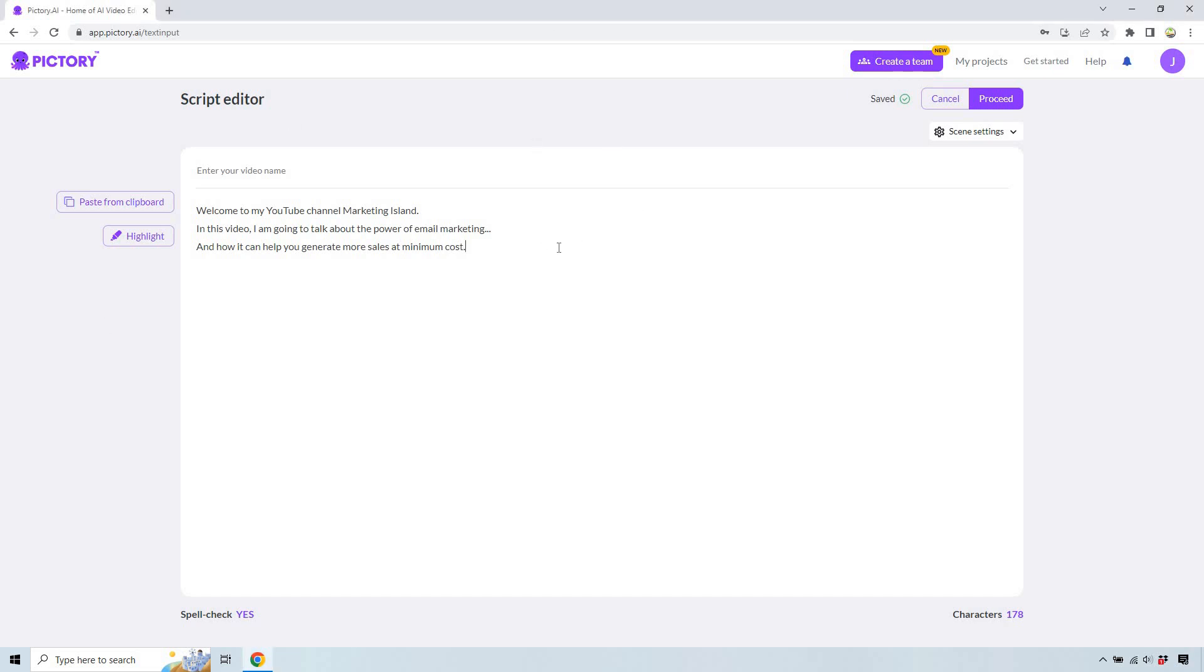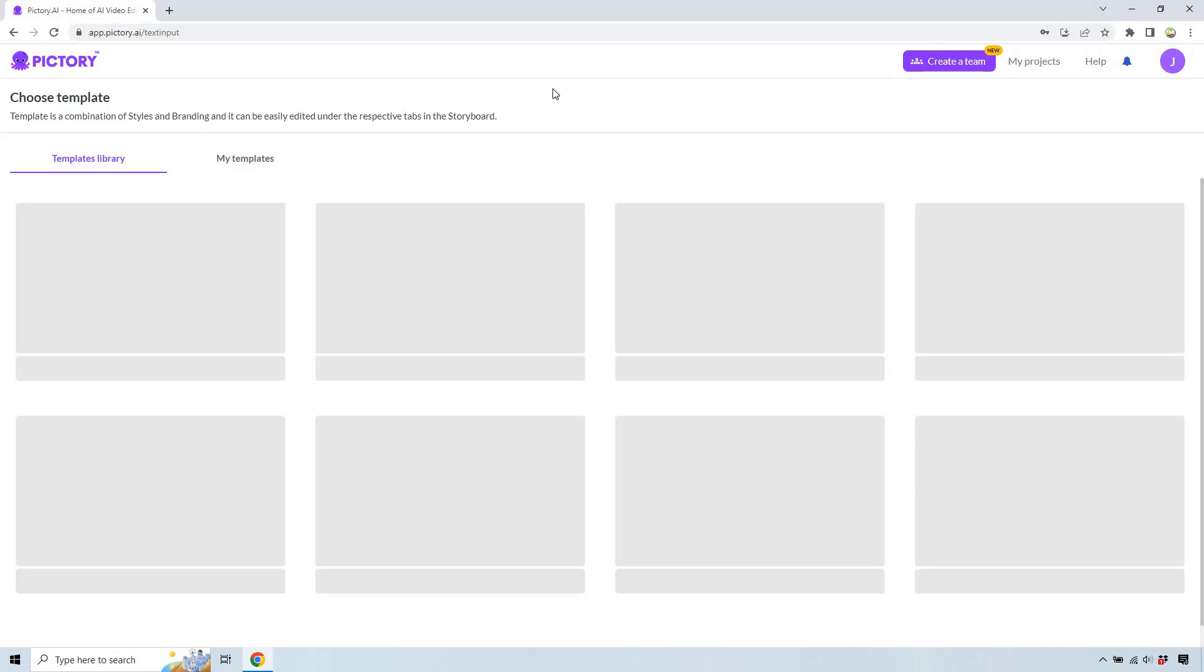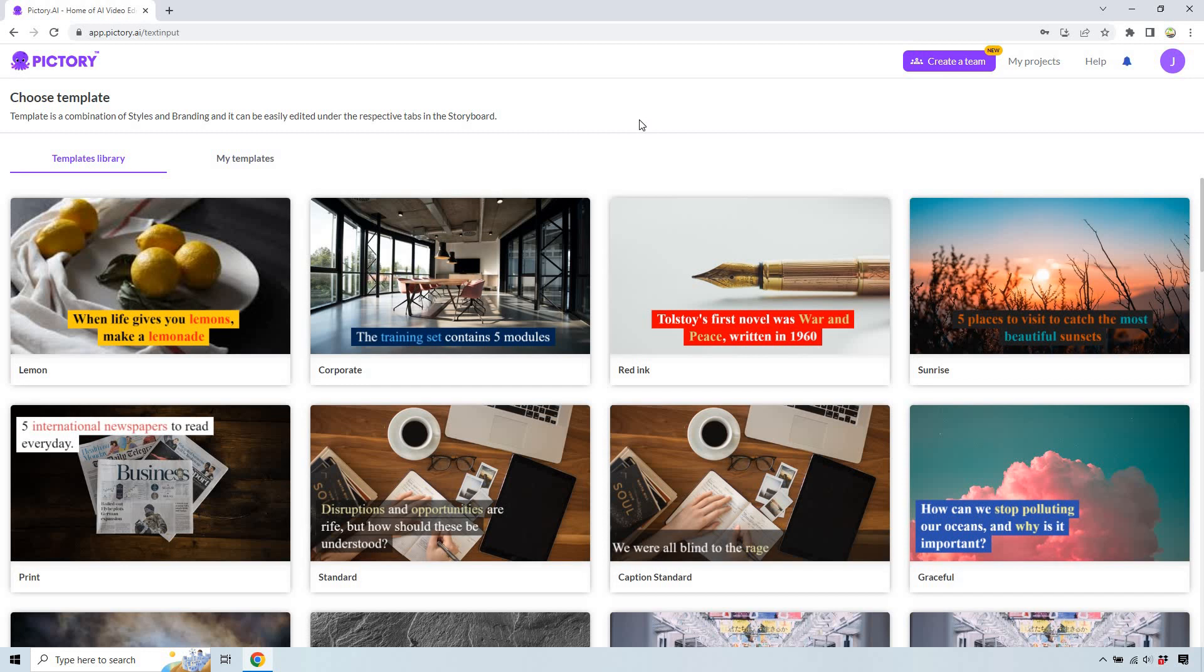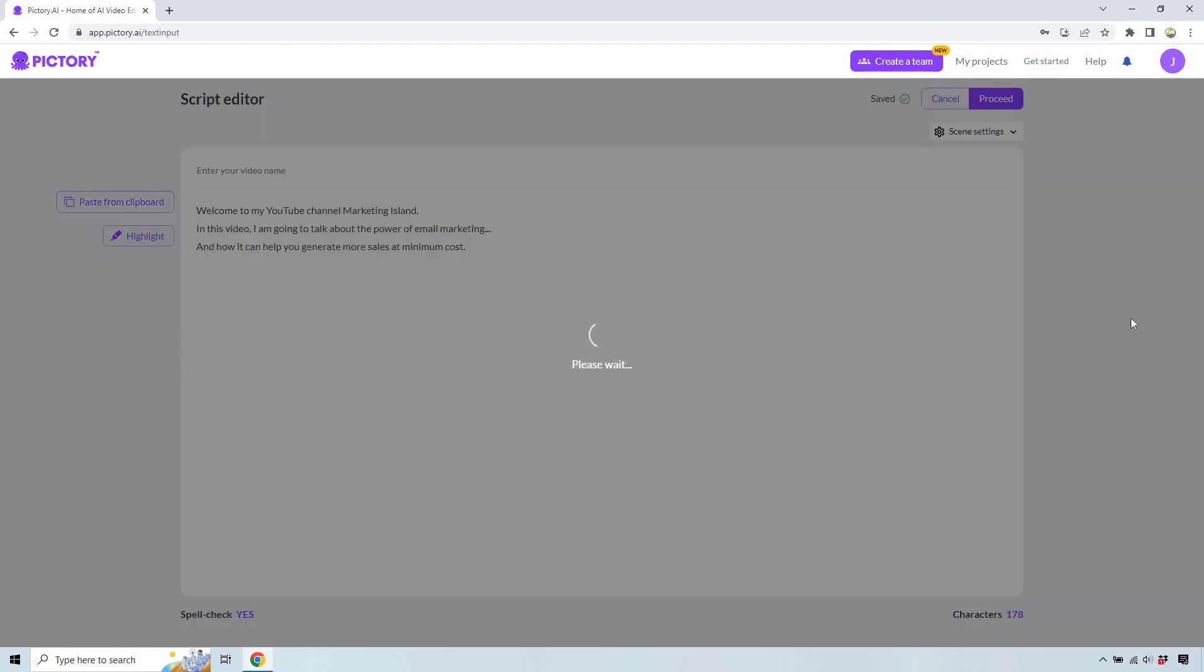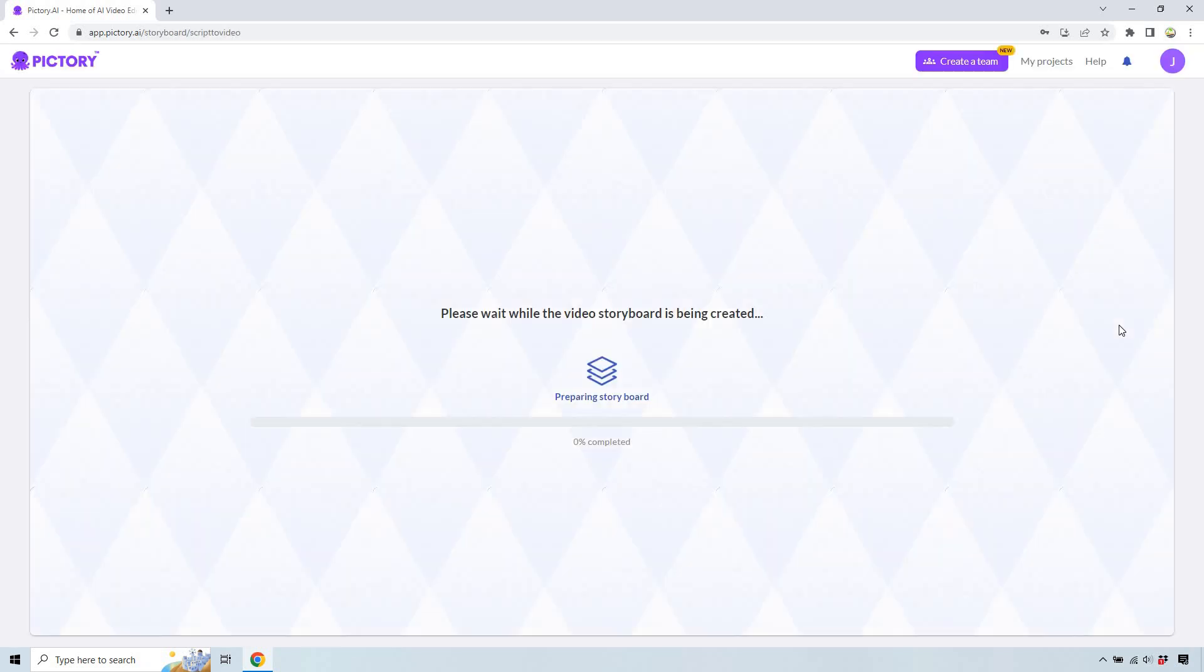So here I have the script editor. I just put a random script here, say I was doing an introduction to a video. Let's click on the proceed button. Obviously you can put a much longer script there. I picked anyone you like, I just happen to like corporate. We're gonna go with 16 by 9, and of course once this is done loading I will get back to you.